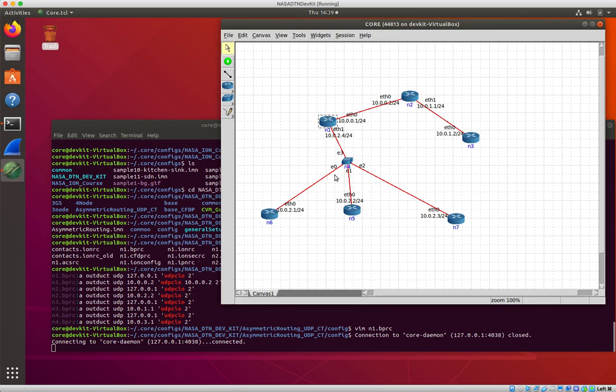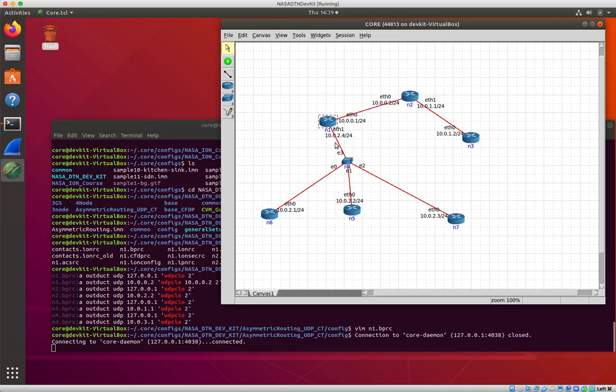And again, you'll notice that on each one of these point-to-point links, I've got 10.0.1.1, 10.0.1.2, 10.0.11.1, 10.0.11.2. Out here I've got 10.0.2.1, 10.0.2.2, 10.0.2.3, 10.0.2.4. So all of these nodes are on the same subnet, as they should be if they're all connected by a switch.